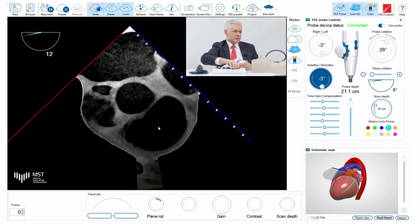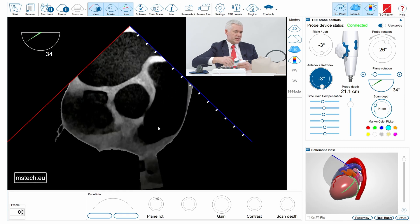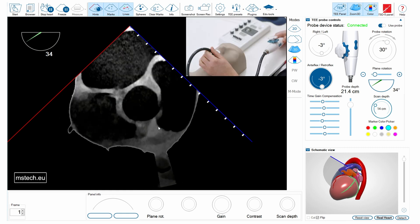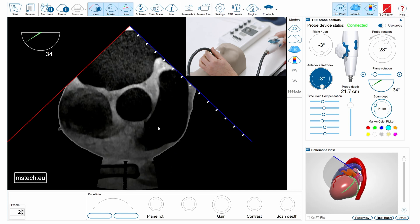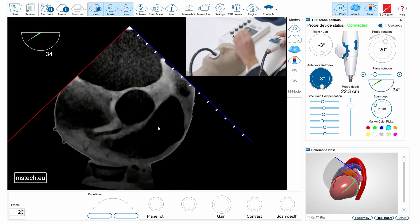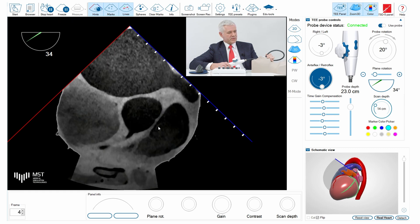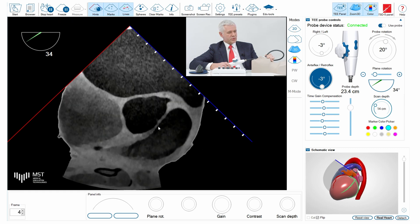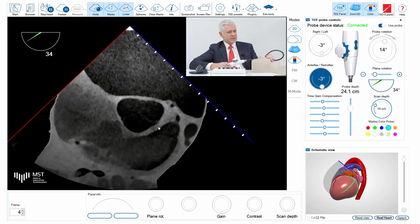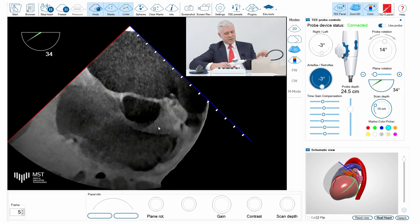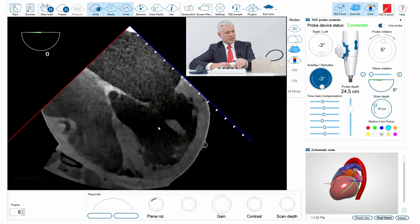To achieve the cross-sectional view of the aortic valve, I rotate to approximately 30 degrees and go down to see more of the aortic valve in short axis with the three leaflets. Since I'm interested in the mitral valve, I go back to zero degrees and go slightly deeper.